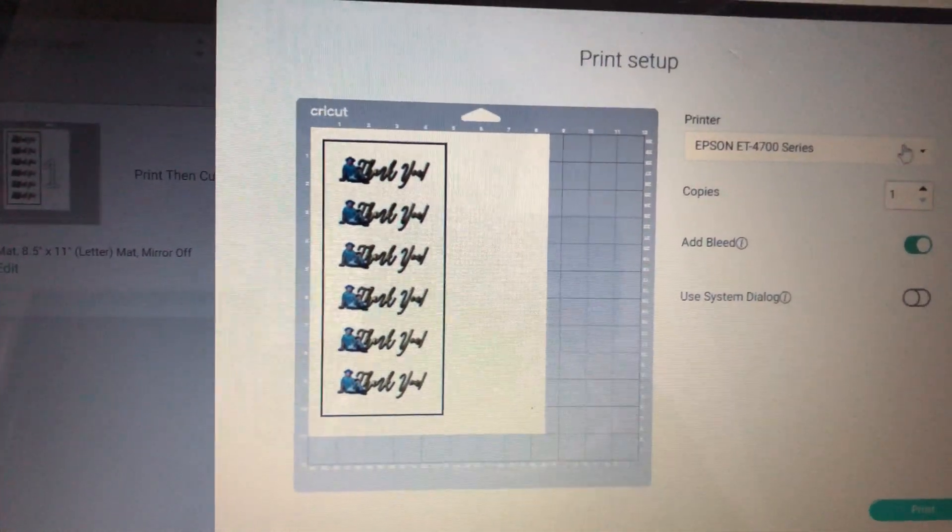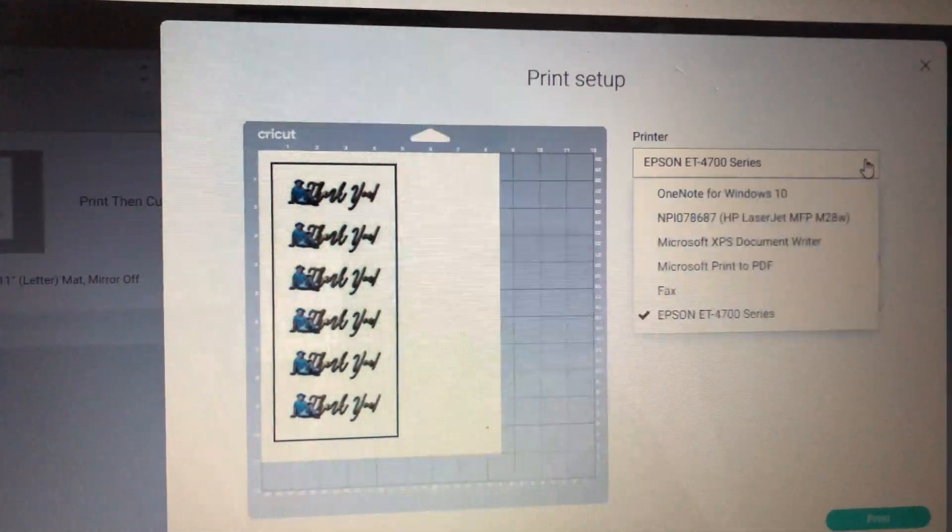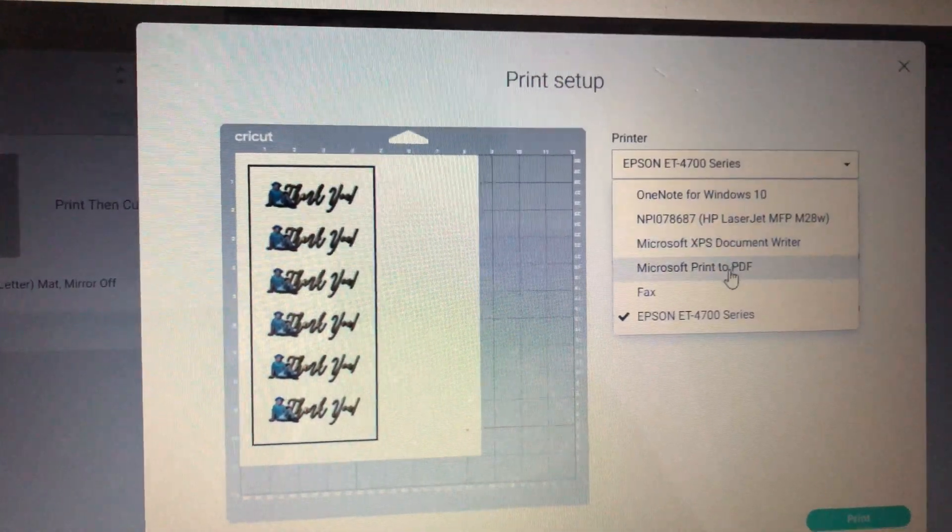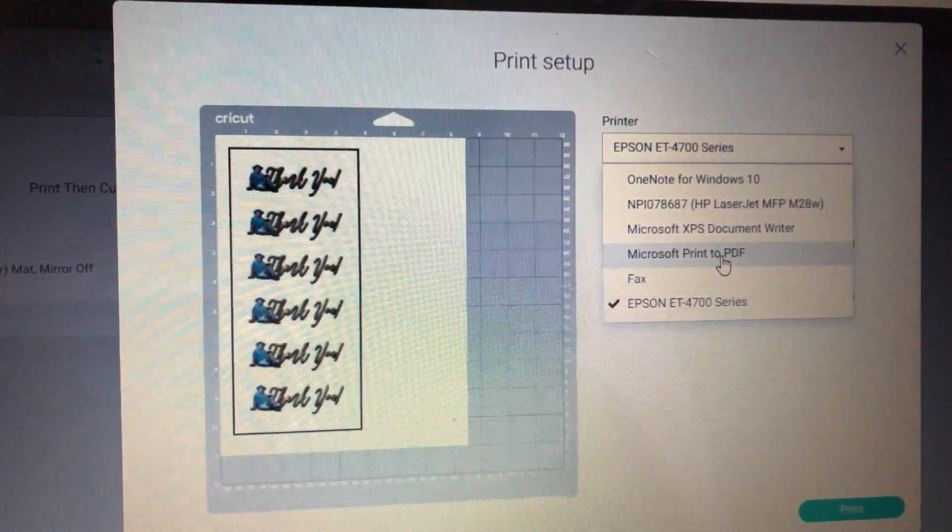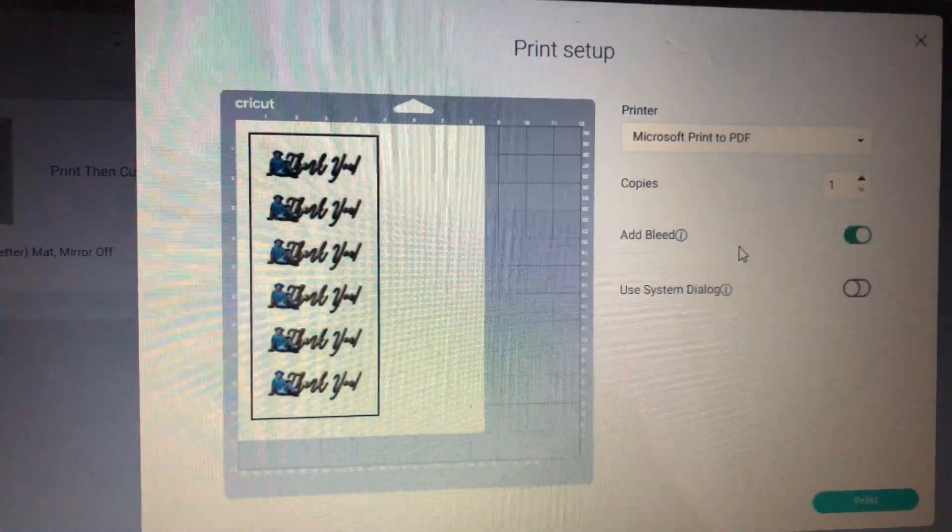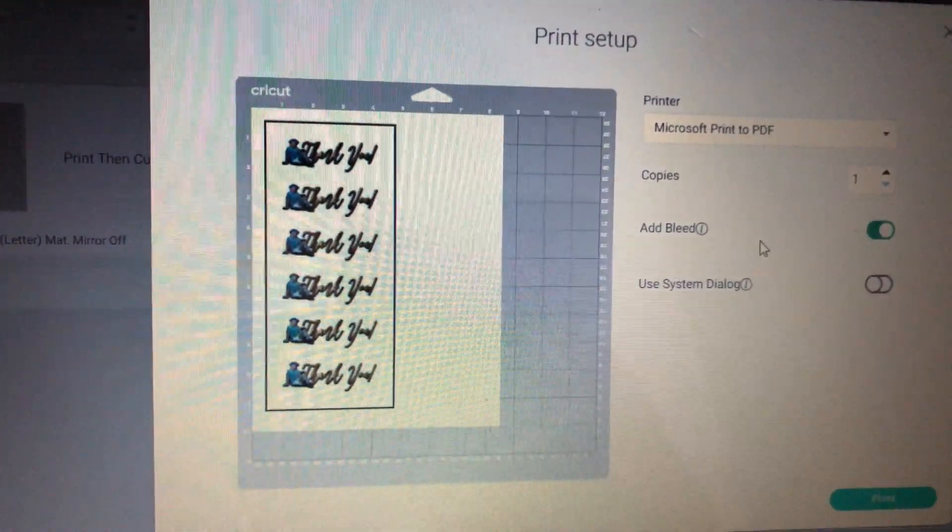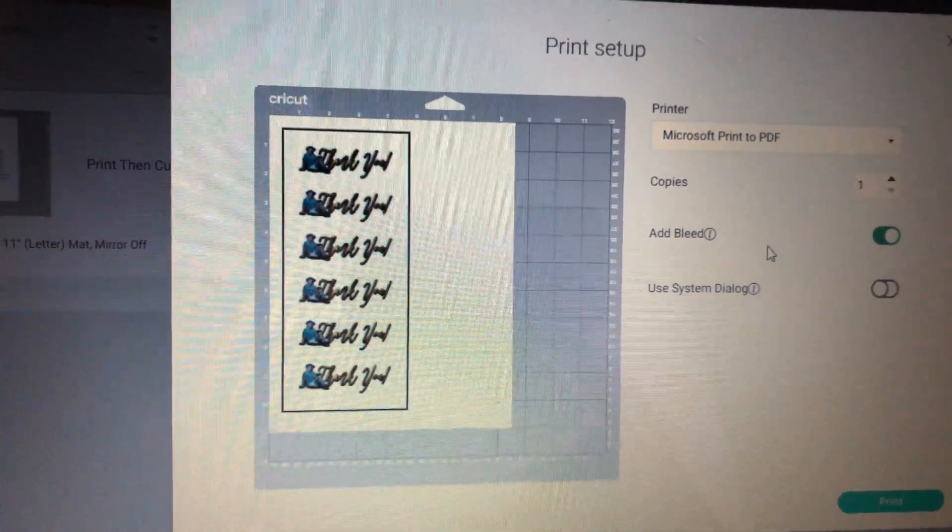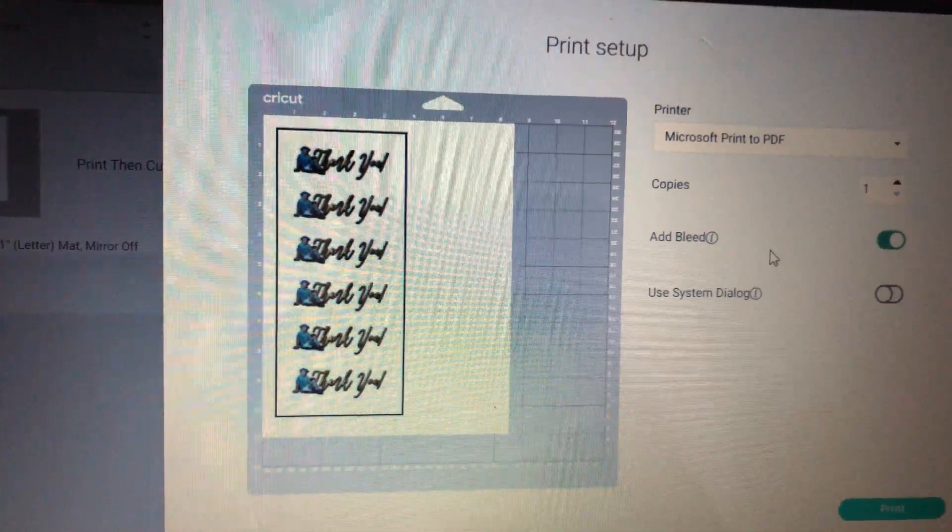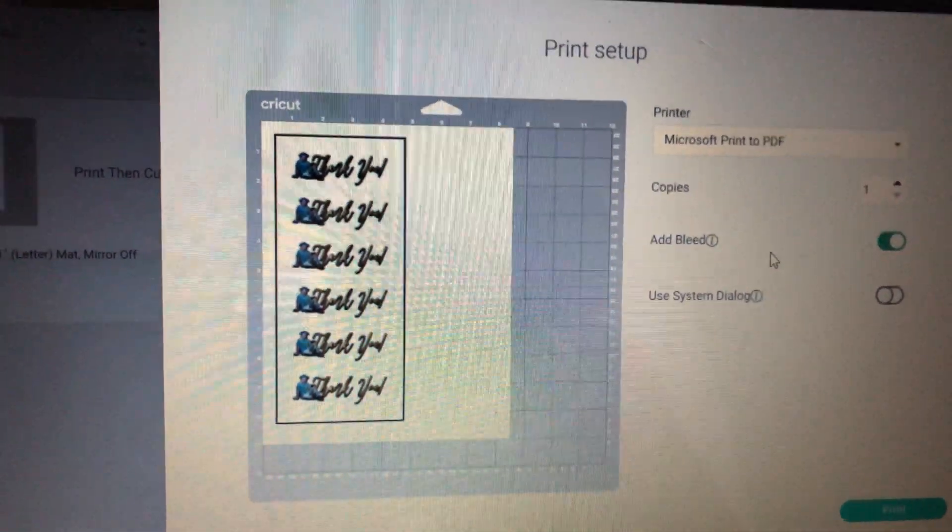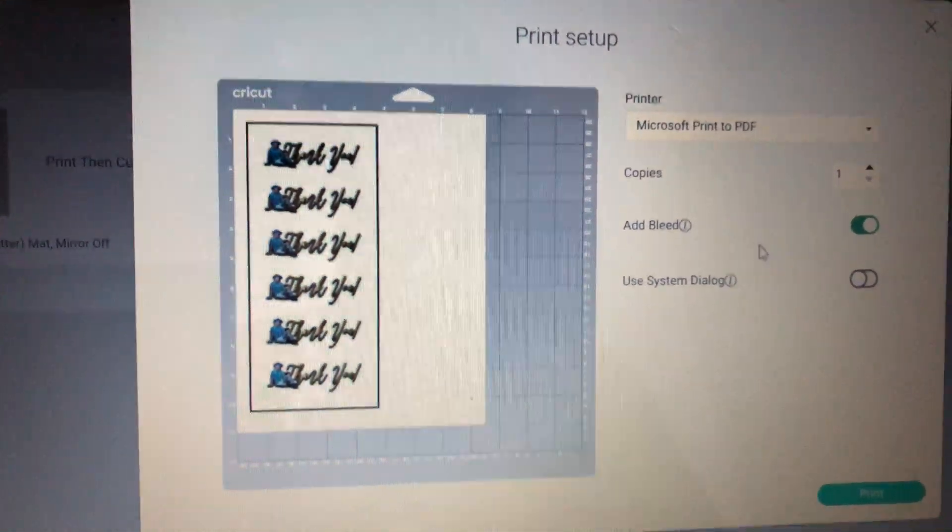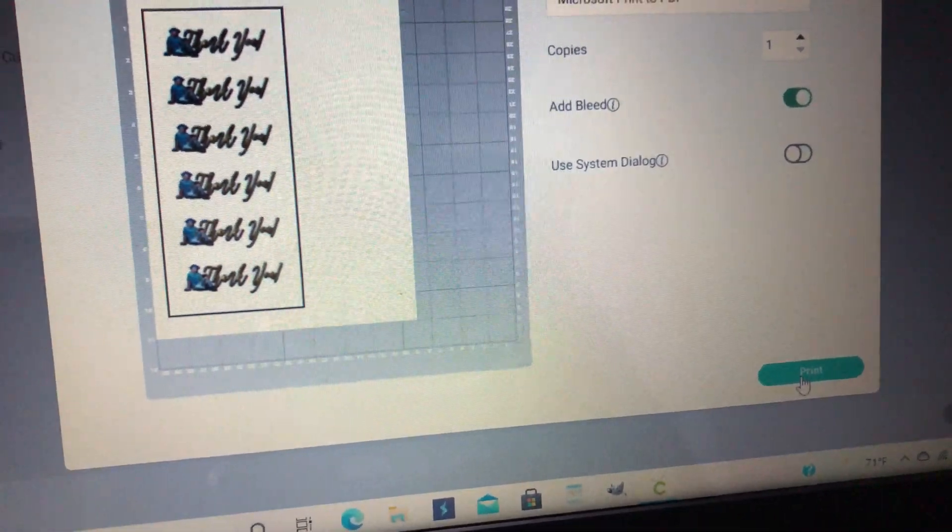And up here where it says printer, you're going to come down here and I'm going to hit Microsoft print to PDF because I am using an HP computer and it uses Windows. So I'm going to hit Microsoft print to PDF and then I'm going to hit print.